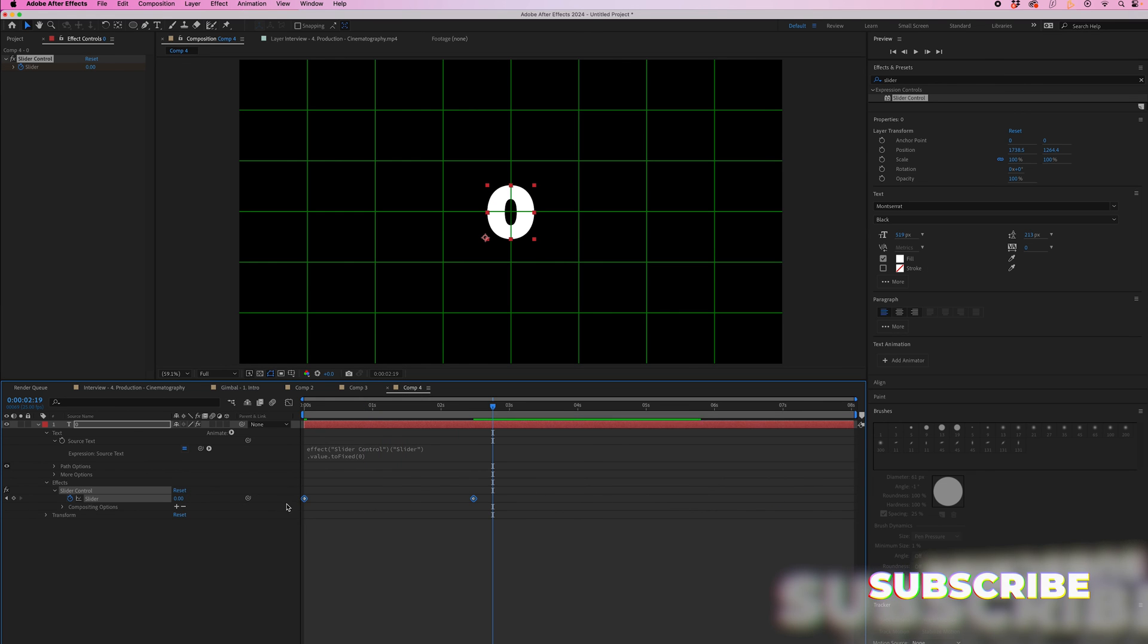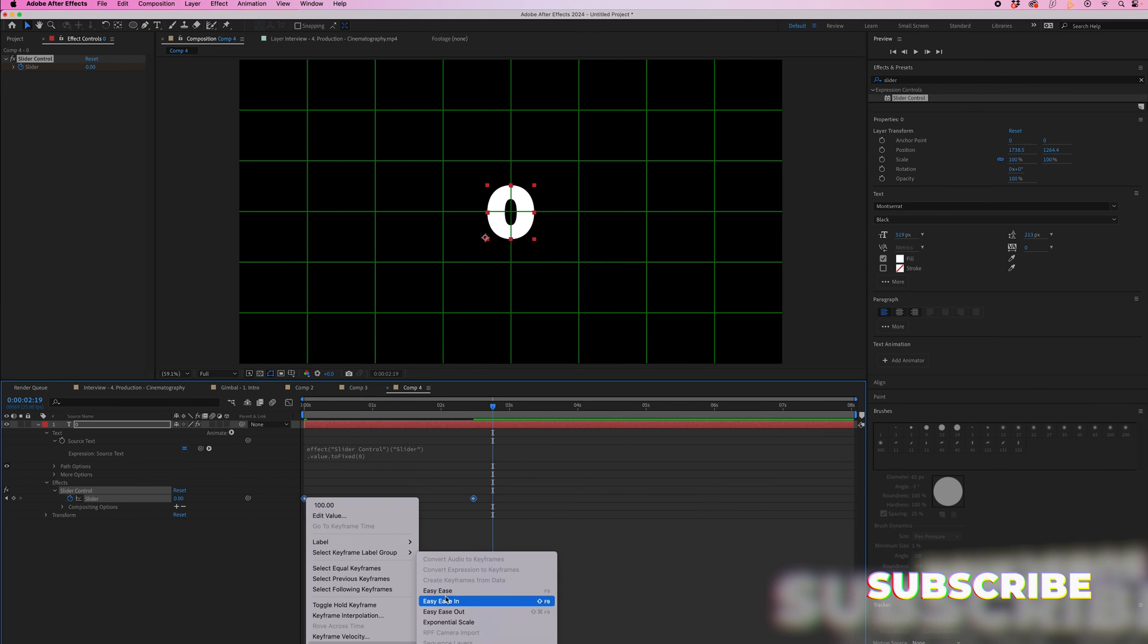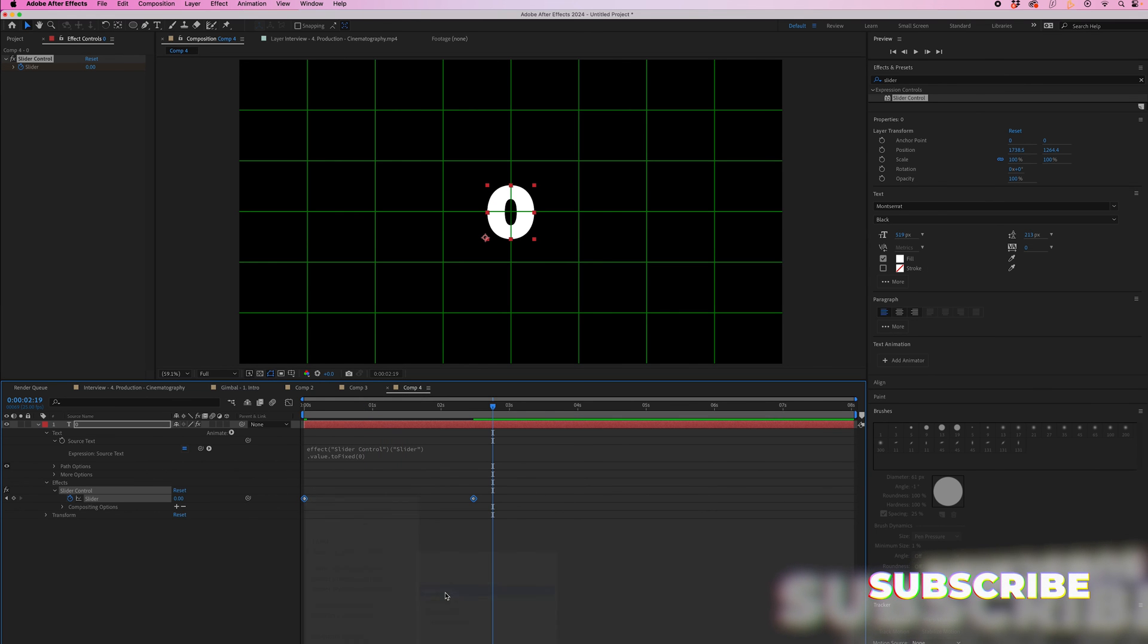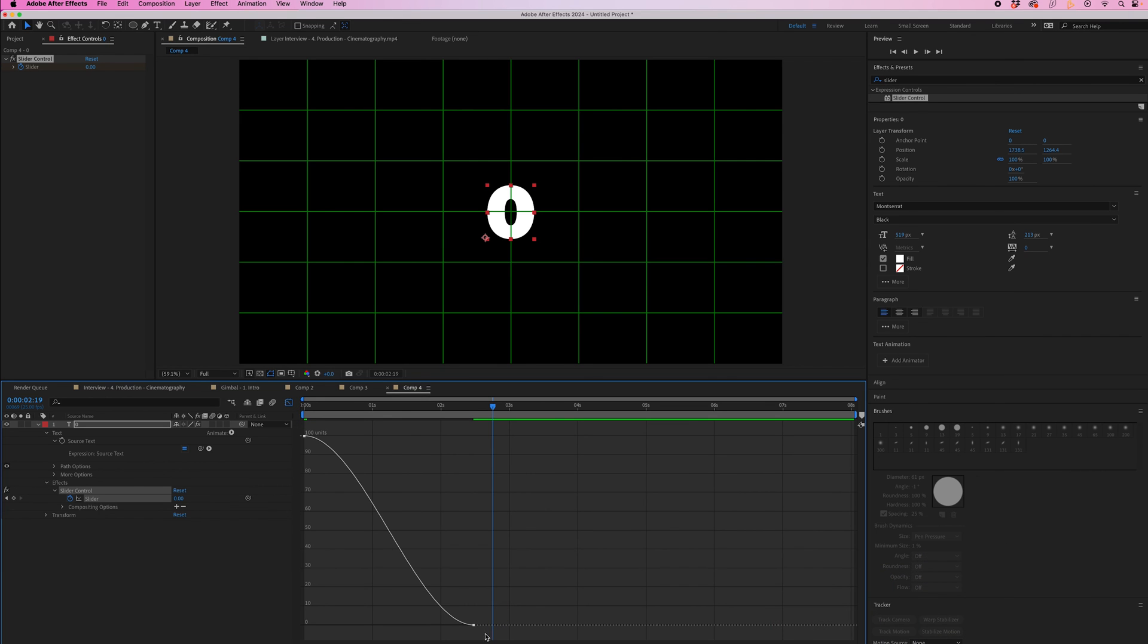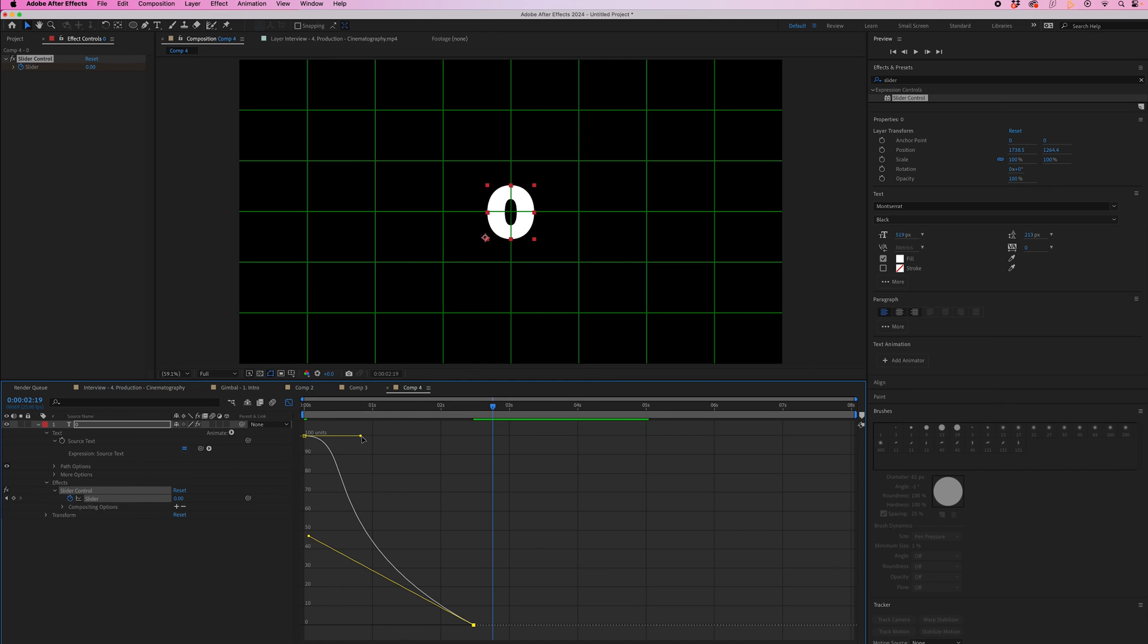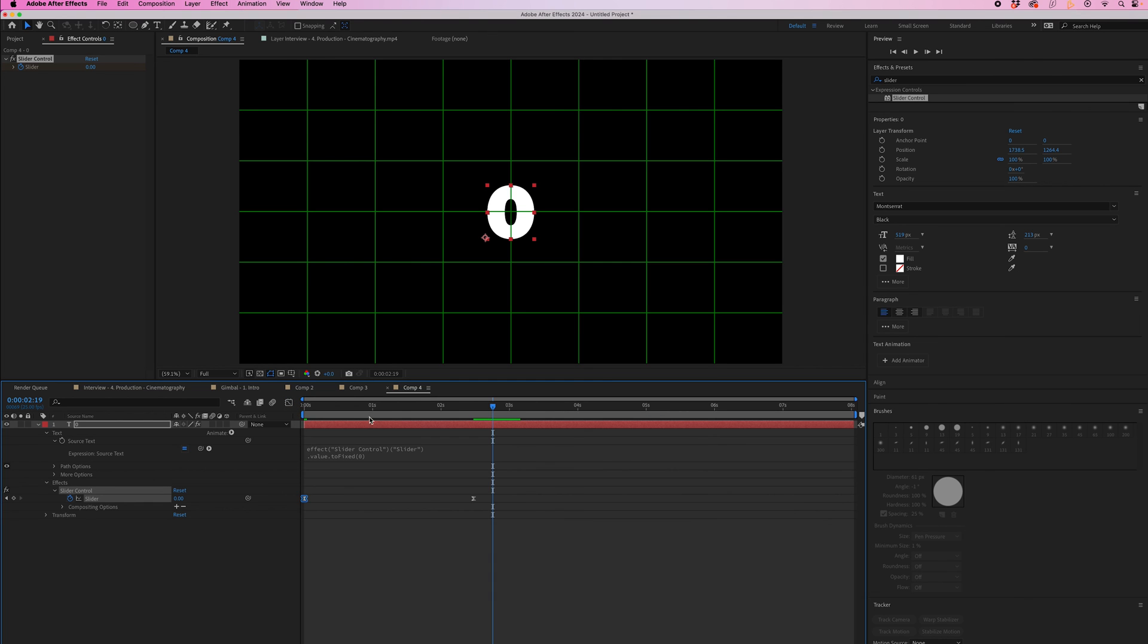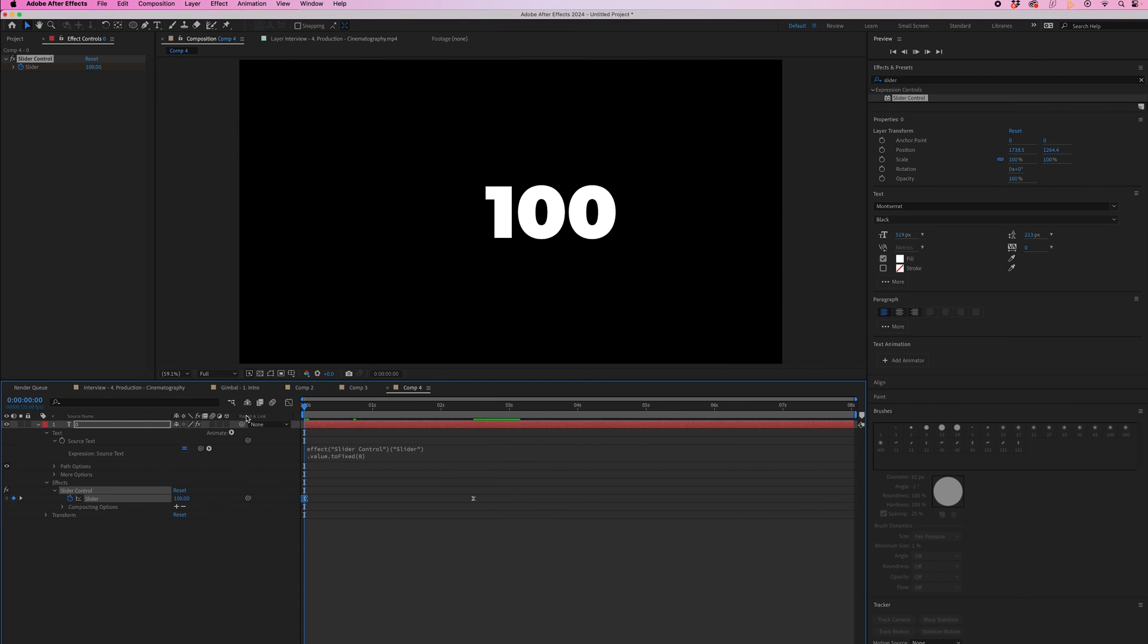You can also go into the graph editor by converting these keyframes to easy ease, then selecting the graph editor and changing these points to adjust the look of that animation. Now you can see it looks a lot different.